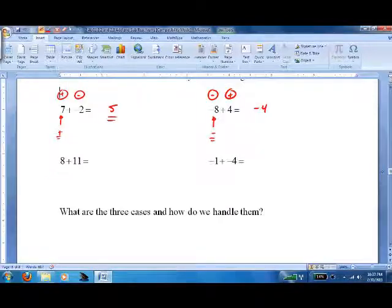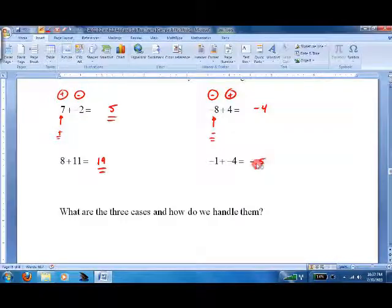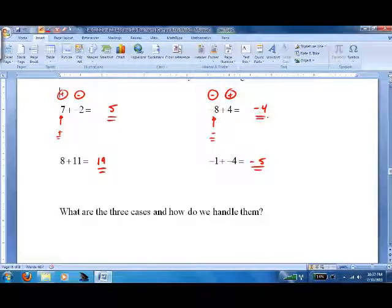If they're both positive, we just simply add them — nothing's changed on that. And if one's negative and the other's negative, we add them and we make them negative. That's about it.